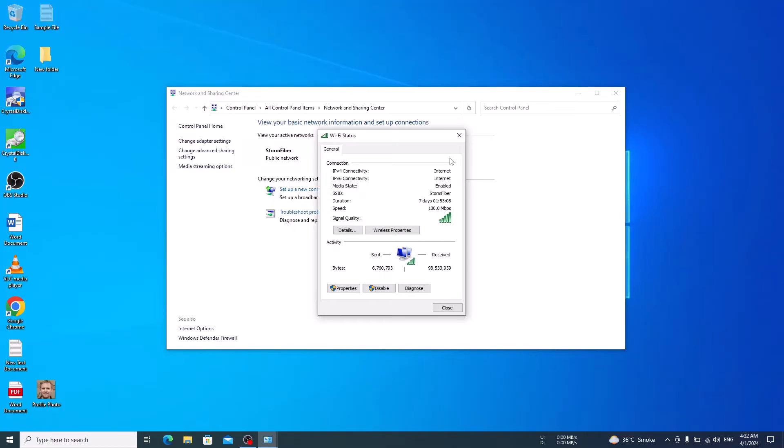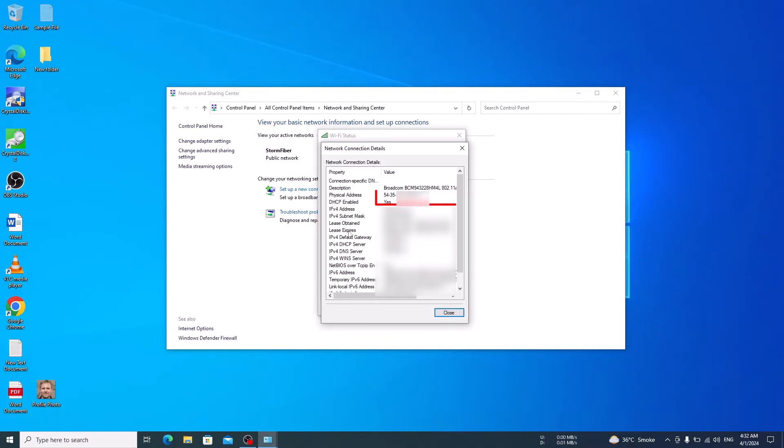A Wi-Fi status window will pop up. Click on the details button. Here, locate the physical address in the network connection details. This is your MAC address.